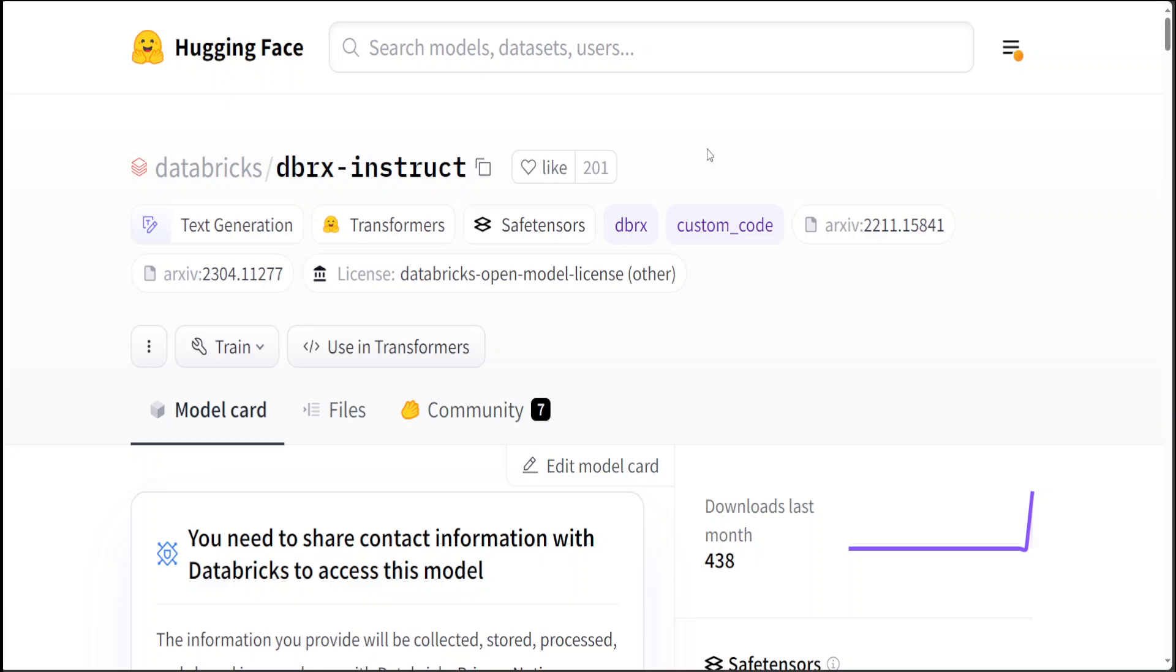And they have very good detail on this Hugging Face page. Now if we delve into a bit more technical detail around this DBRX Instruct model, at the core it is a transformer-based decoder-only LLM that was trained using next token prediction. It uses a fine-grained mixture of experts architecture with 132 billion total parameters, of which 36 billion parameters are active on any input.